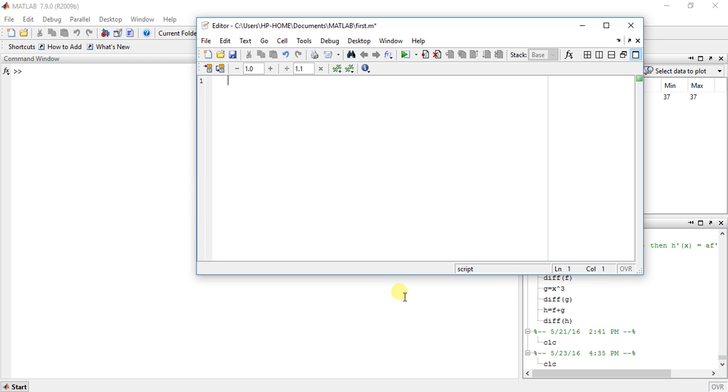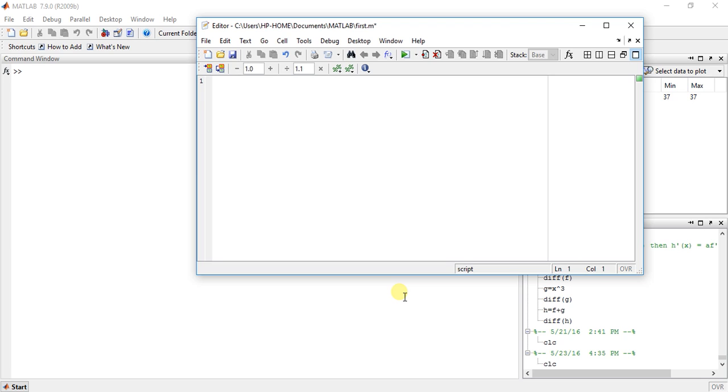Now maxima and minima is same as to find the highest value and lowest value of any function. Now in theoretical method what we do is we first take the limits and find the values between these limits. Then we take differentiation of that function.